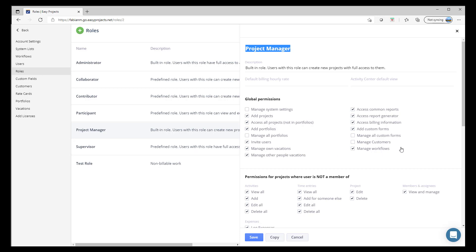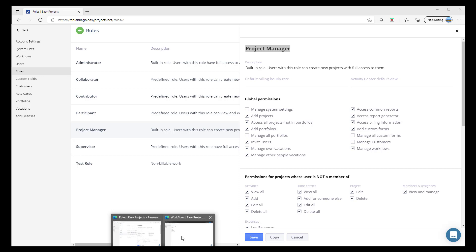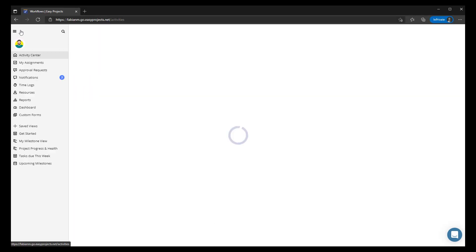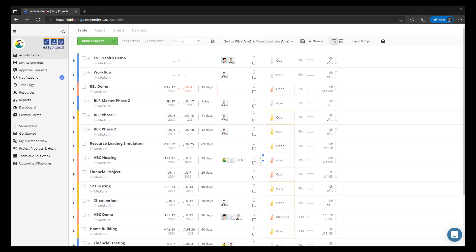In this case the default for the manage workflow permission has already been enabled — you see the checkmark applied there. This allows your project manager to be able to access workflows right from within their own account.